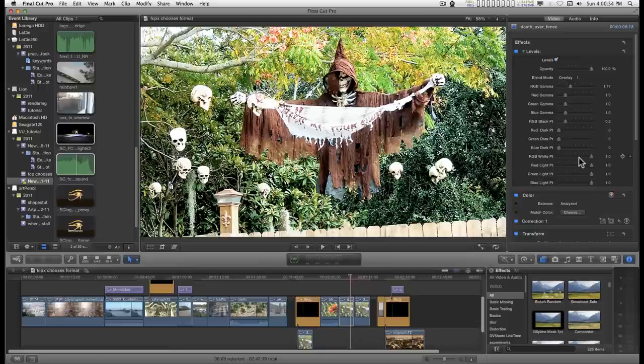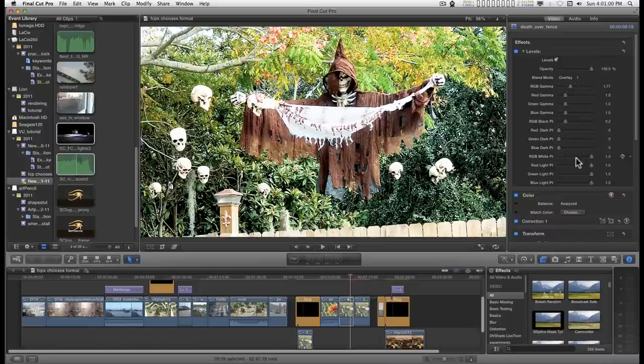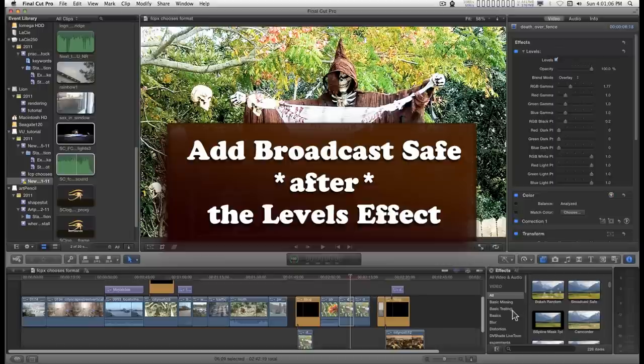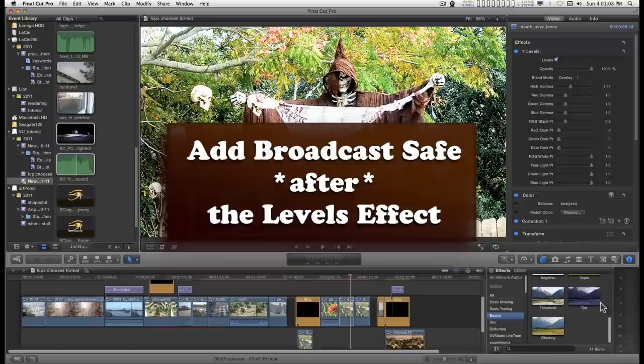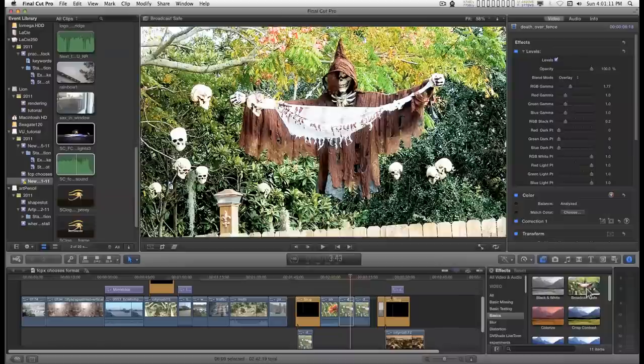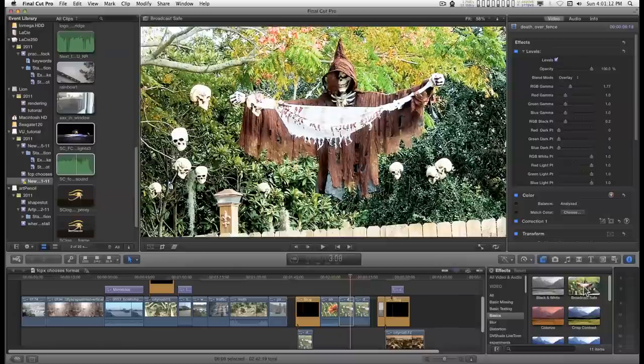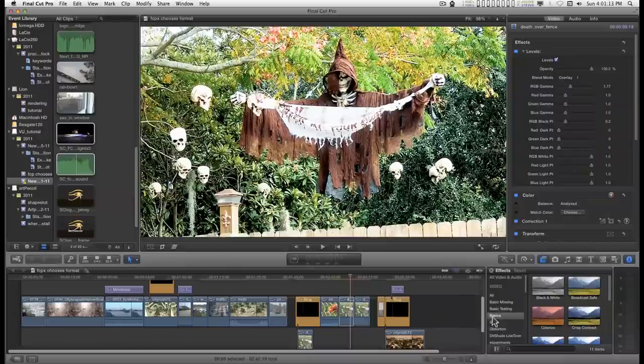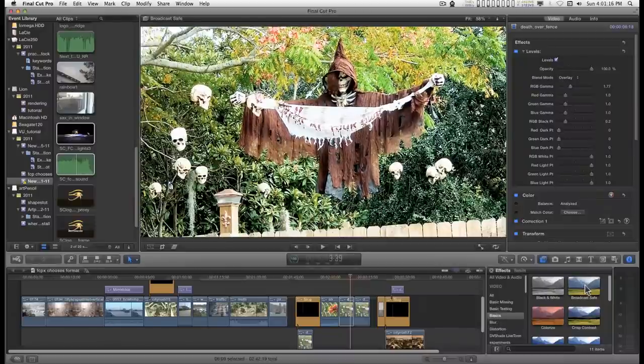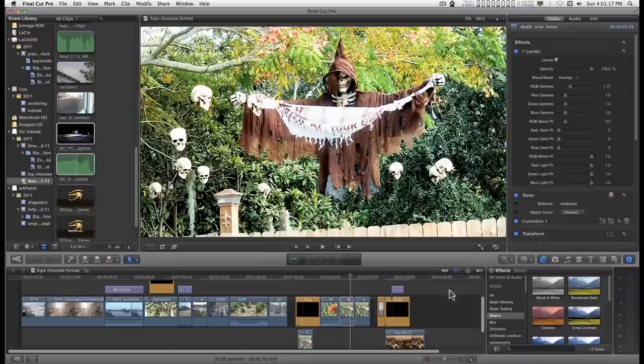Now you have to be careful in video when you're messing around with the white or light points because you could blow out the video and exceed broadcast safe. So you can find broadcast safe in the basics in Final Cut Pro X, and you can apply that if you're worried about exceeding that level.